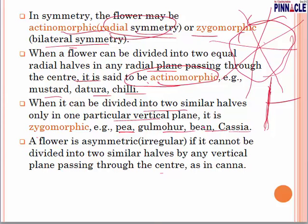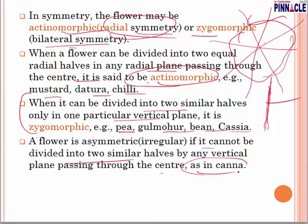Questions will be asked about which type of symmetry a zygomorphic flower has. A flower is asymmetric when it cannot be divided into two equal halves by any vertical axis passing through the center — an example is Canna.